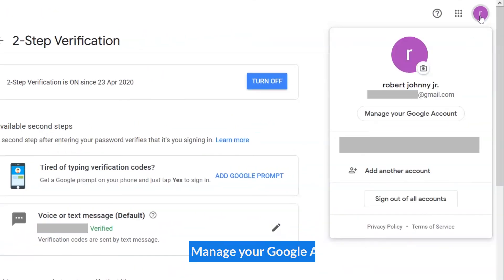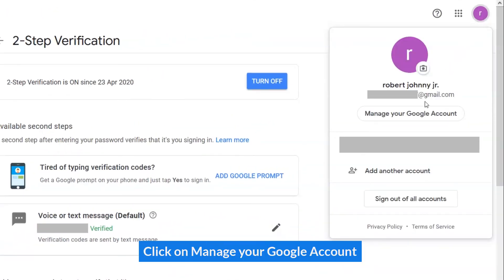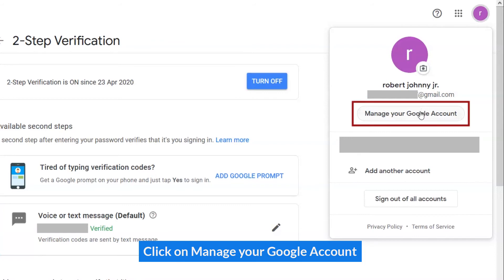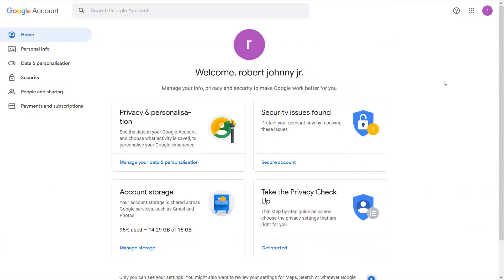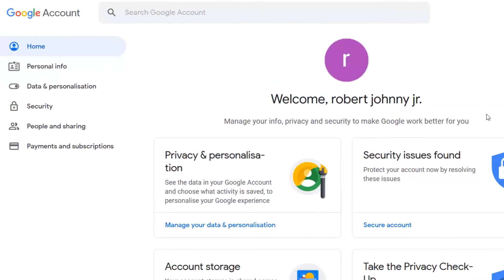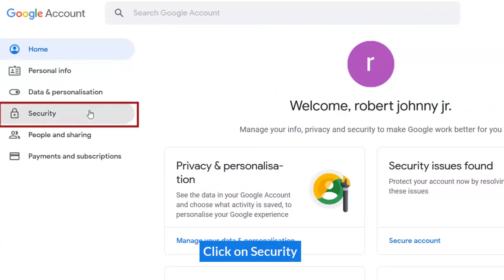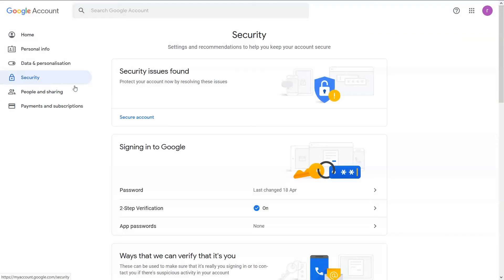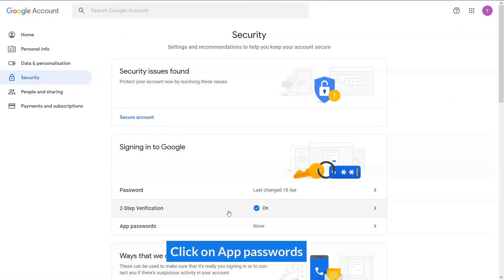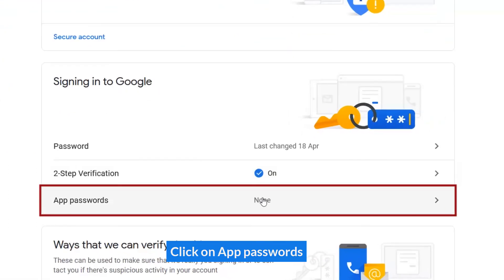Click on Manage Google Account. Click on Security. Click on App Passwords.